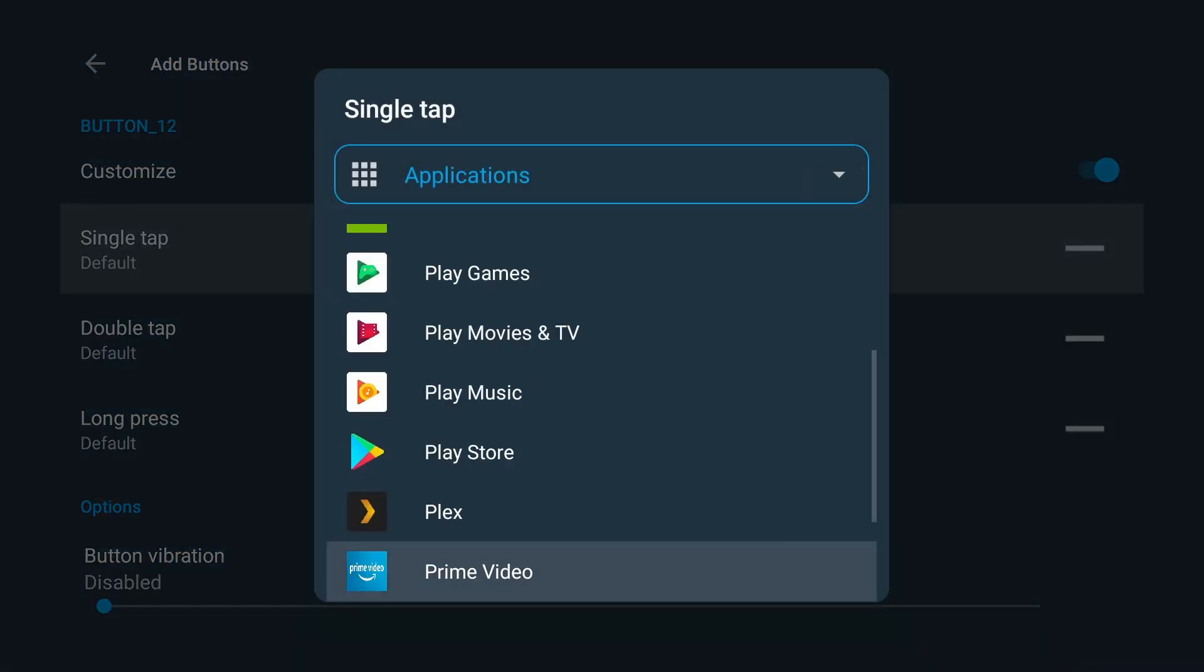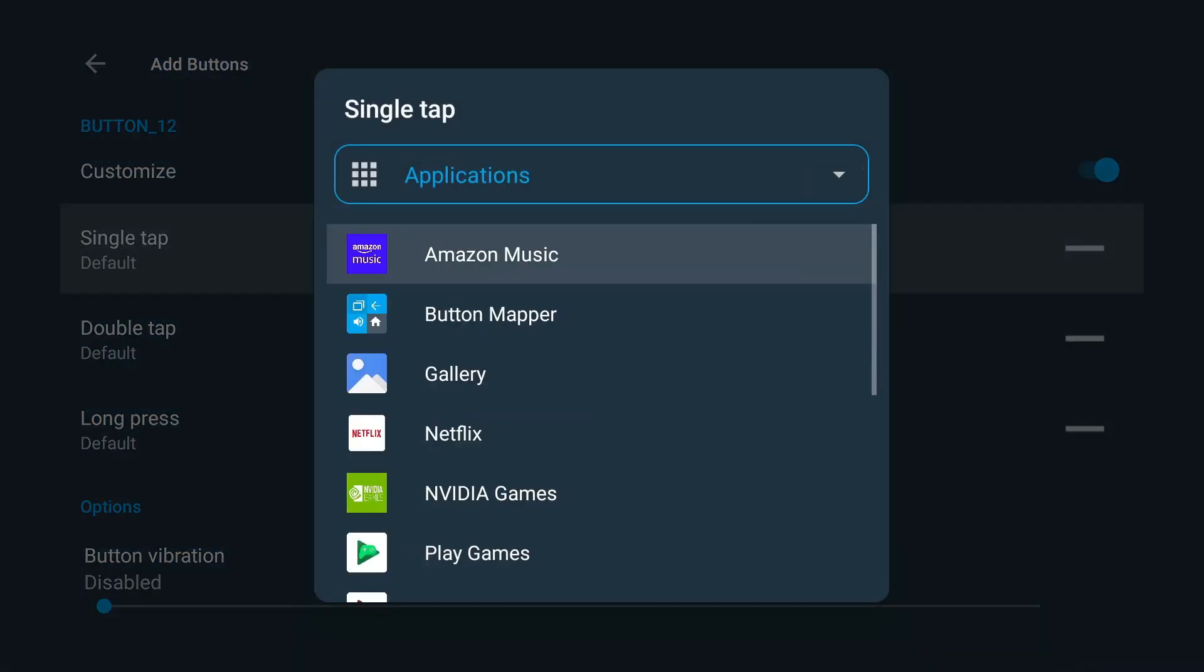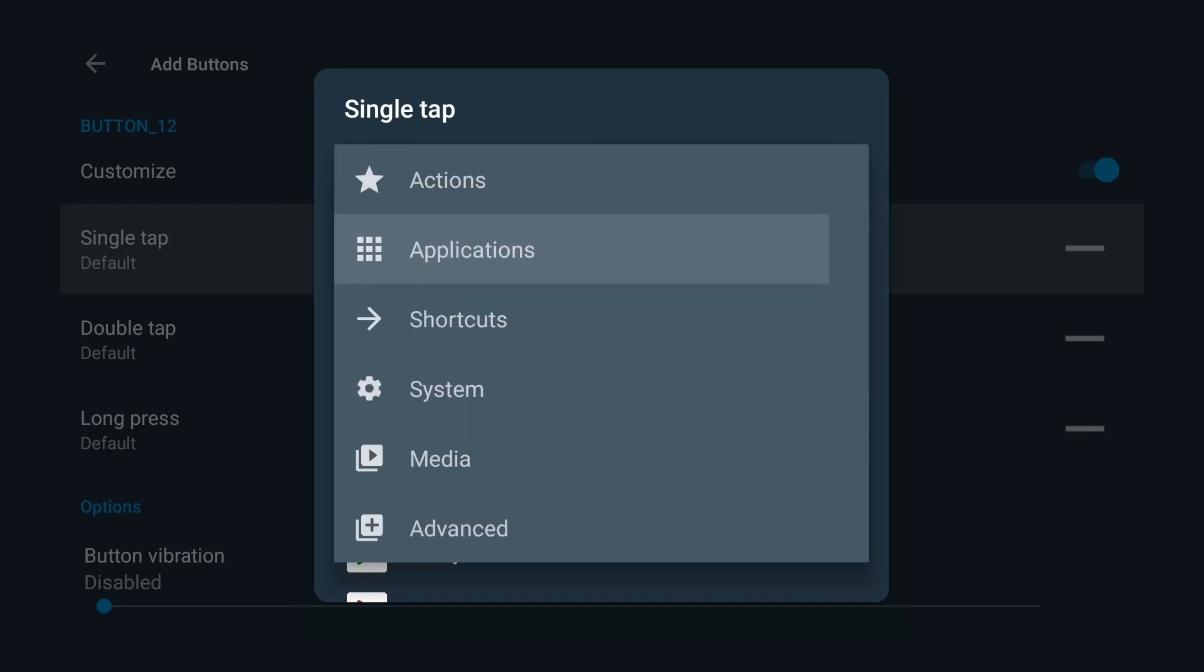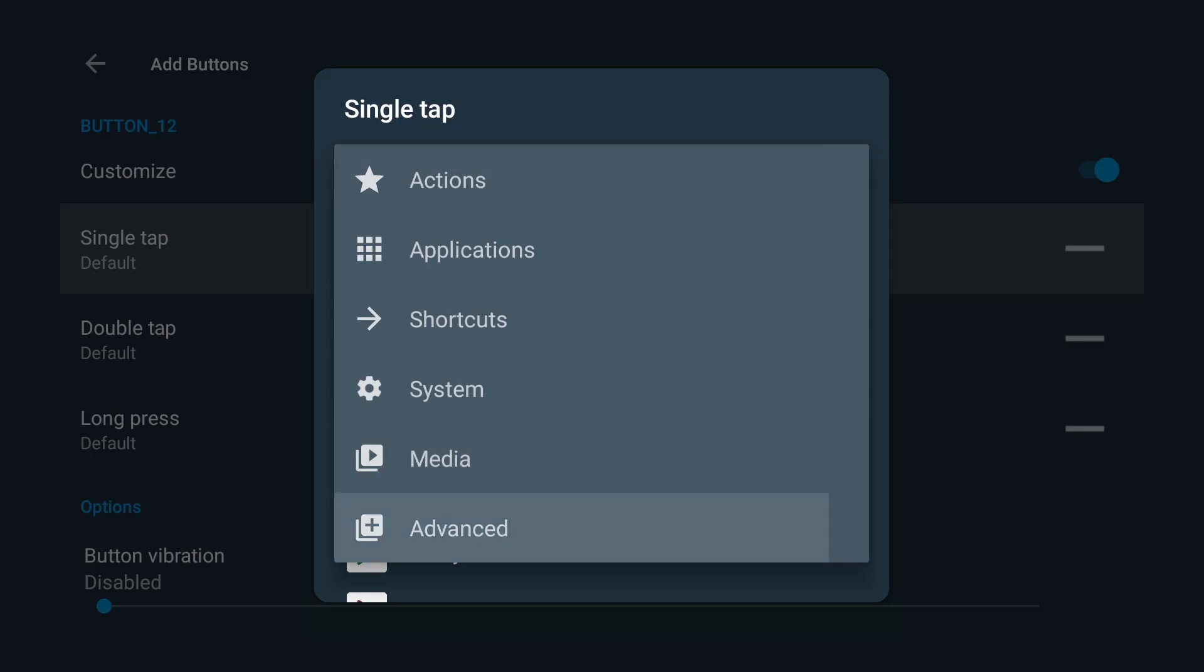So right now it's on applications, but if you hit the drop down you can have it do actions, shortcuts, system menus, media, advanced. So you do have a couple different options there.